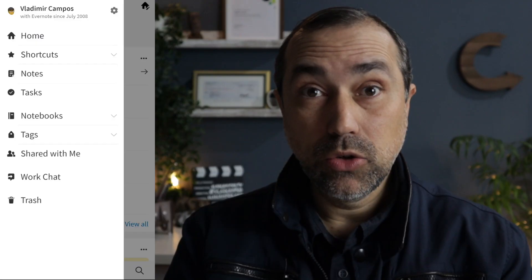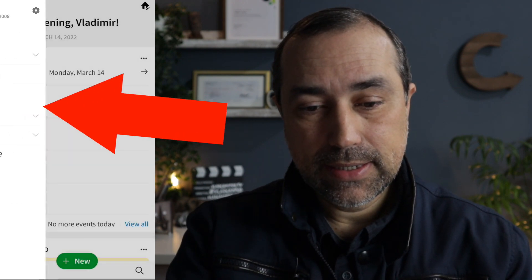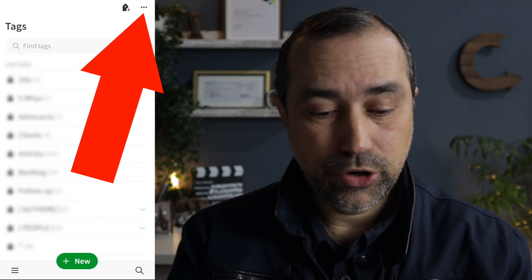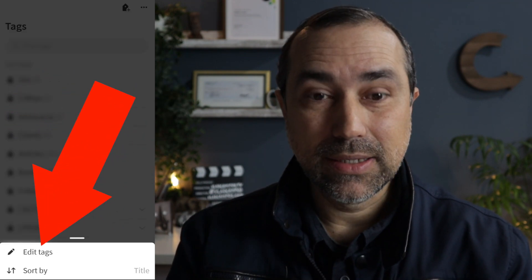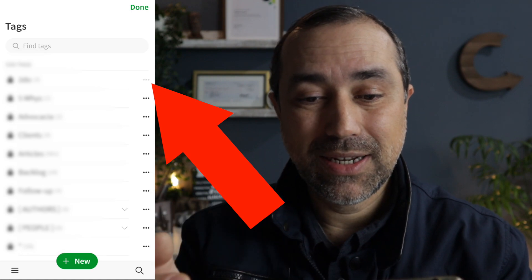There's no dragging on Evernote for phones and tablets, but you can also do it. Go to the tags view, then click the three dots on the upper right corner and select edit tags. Now click on the three dots next to the tag you want to edit and have fun. Let's go back to the computer.